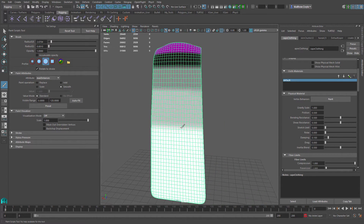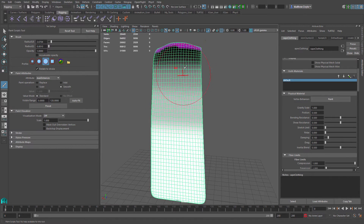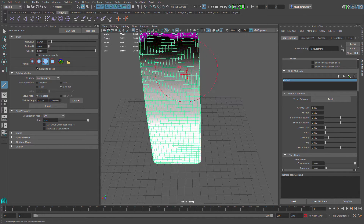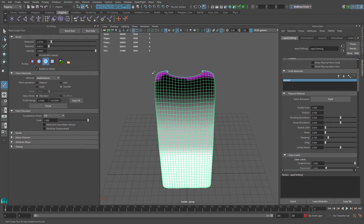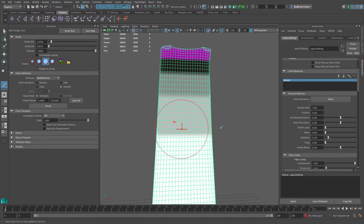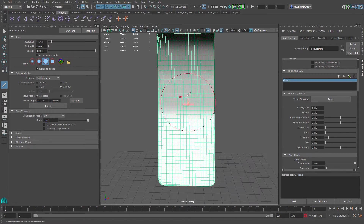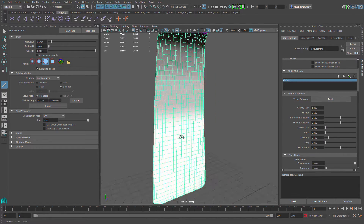I've changed the brush to Smooth, increased the size drastically, and I'm just painting over it to smooth those values together so there's not such a hard break between them. As I smooth it out it's also smearing the lowest values up into the unsimulated area — the purple-pink area, which you can call a value of zero, meaning it will not be simulated at all.